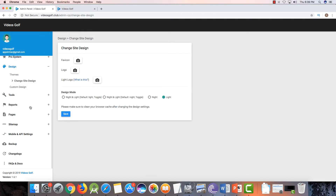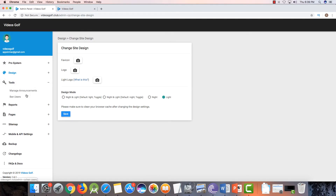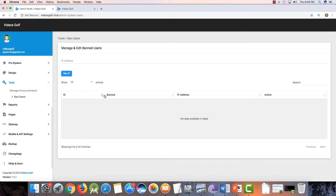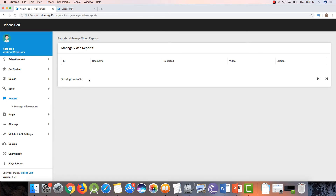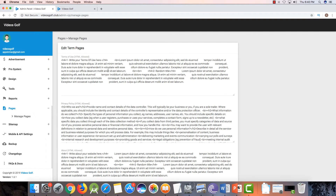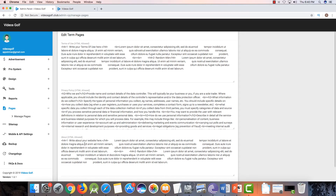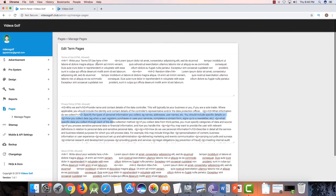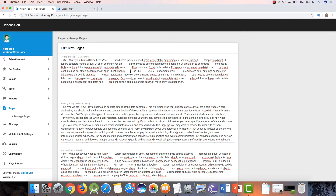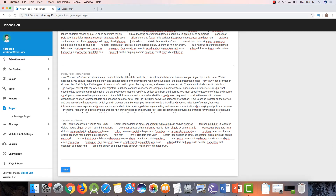Here is a tool for banning users — if someone is doing something wrong, you can ban their IP. Here is a report feature — if someone wants to report a video, the report will show here. Here is the pages section — you can create pages like About, paste your About content here, add Privacy Policy and Terms, or upload new content.